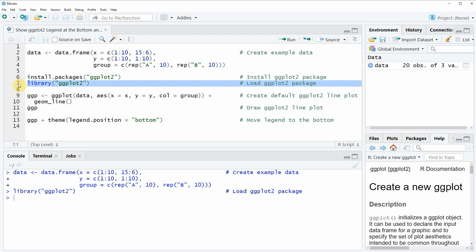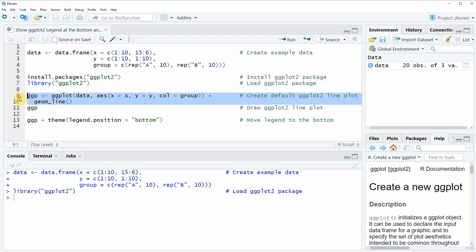Now, if you want to draw a plot with the ggplot2 package, we can use the code that you can see in lines 9 and 10.